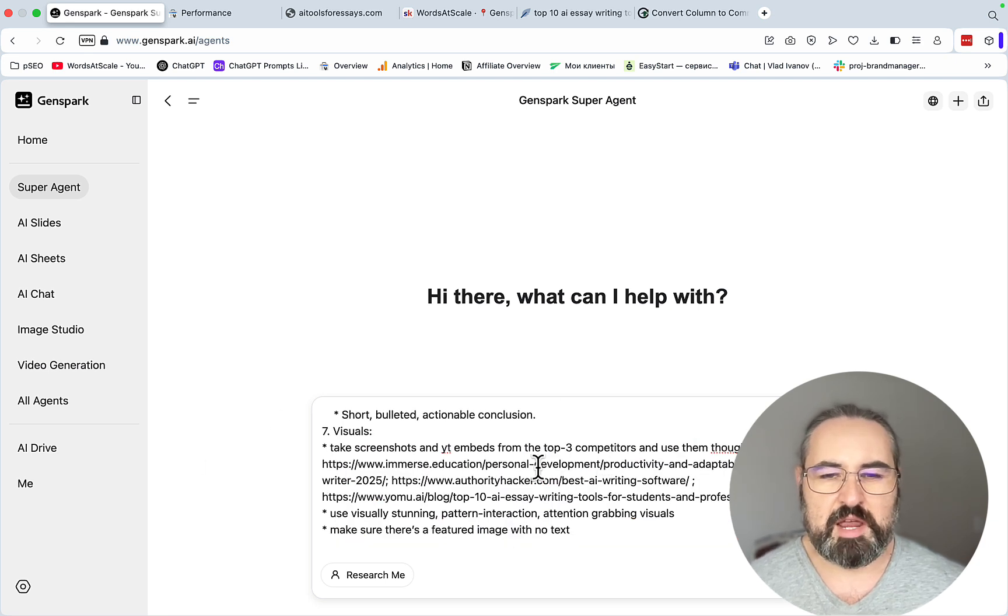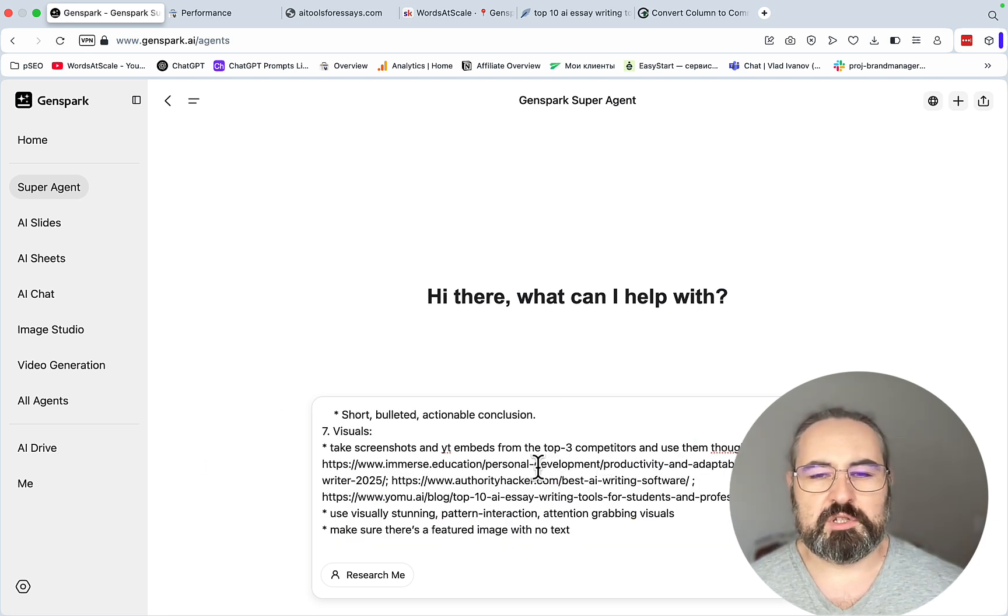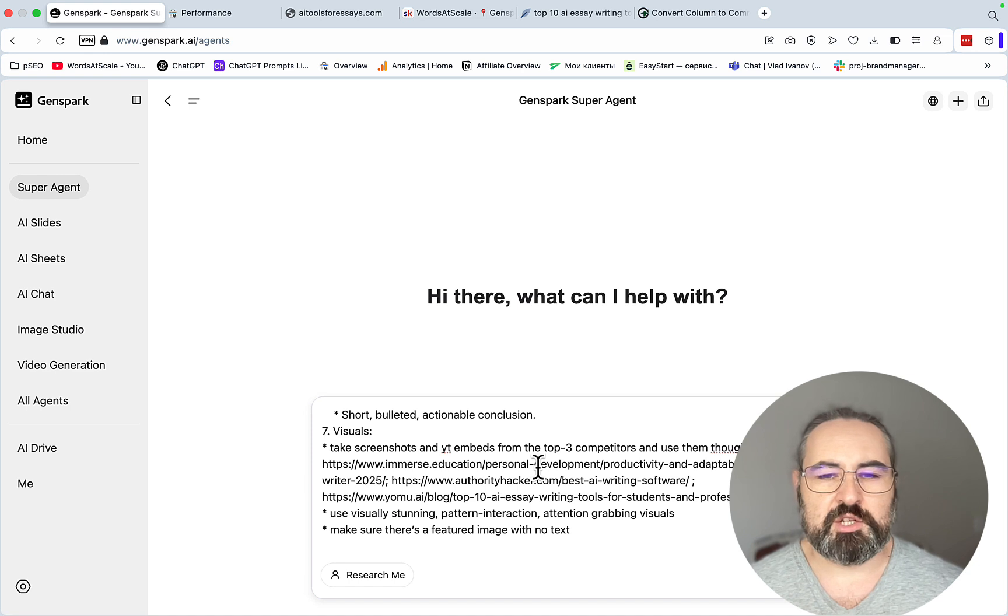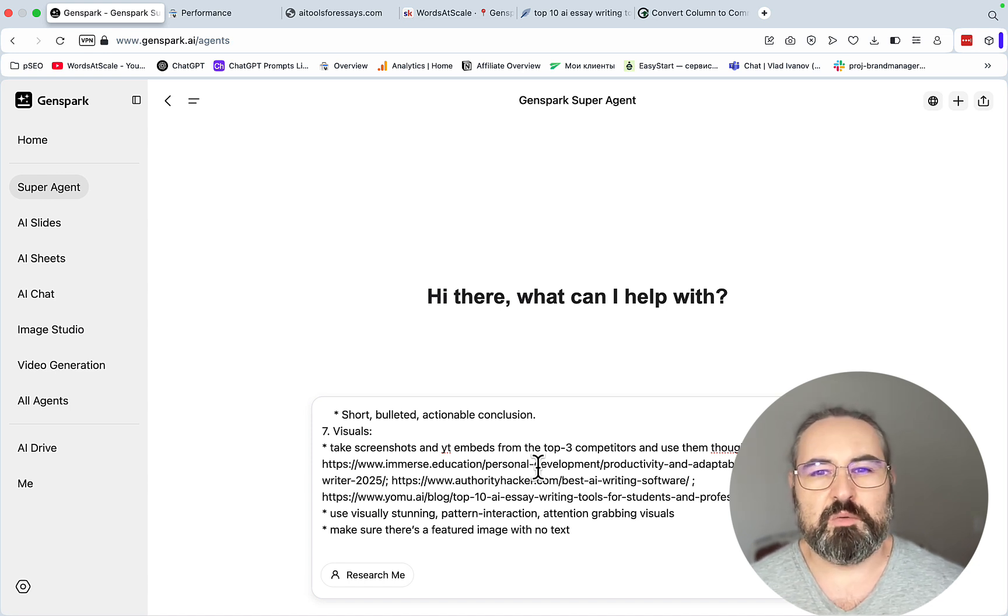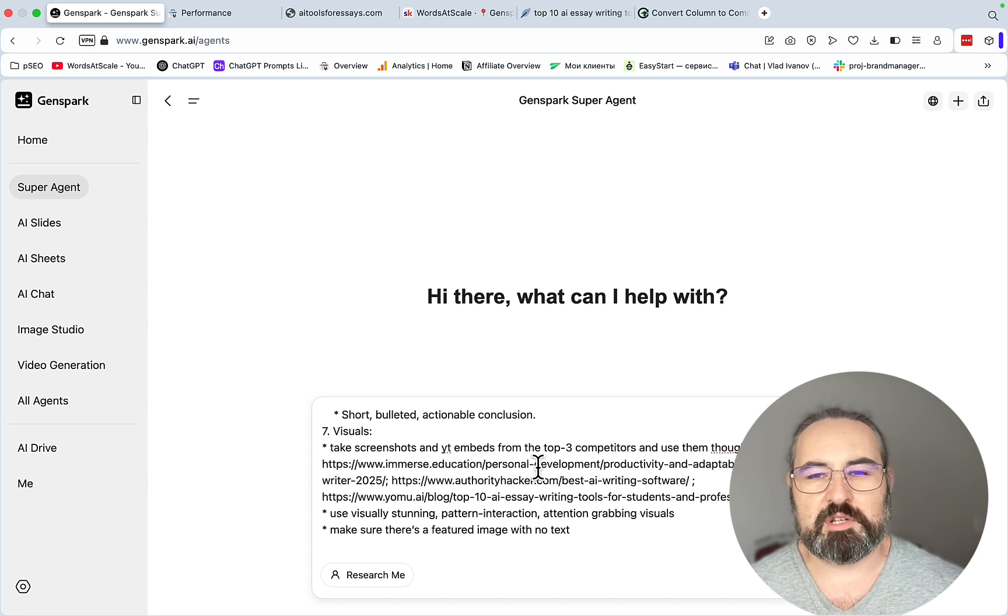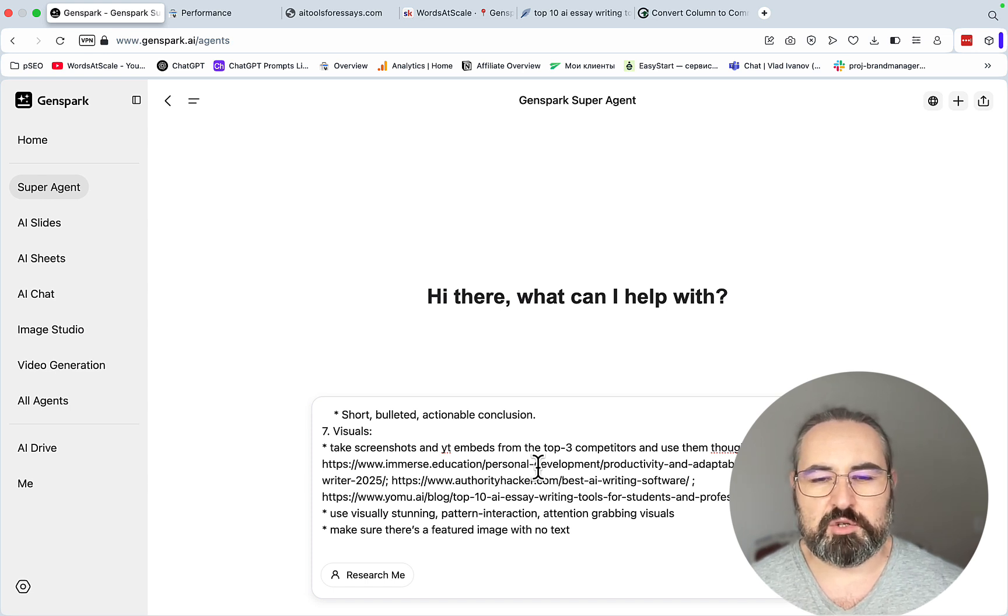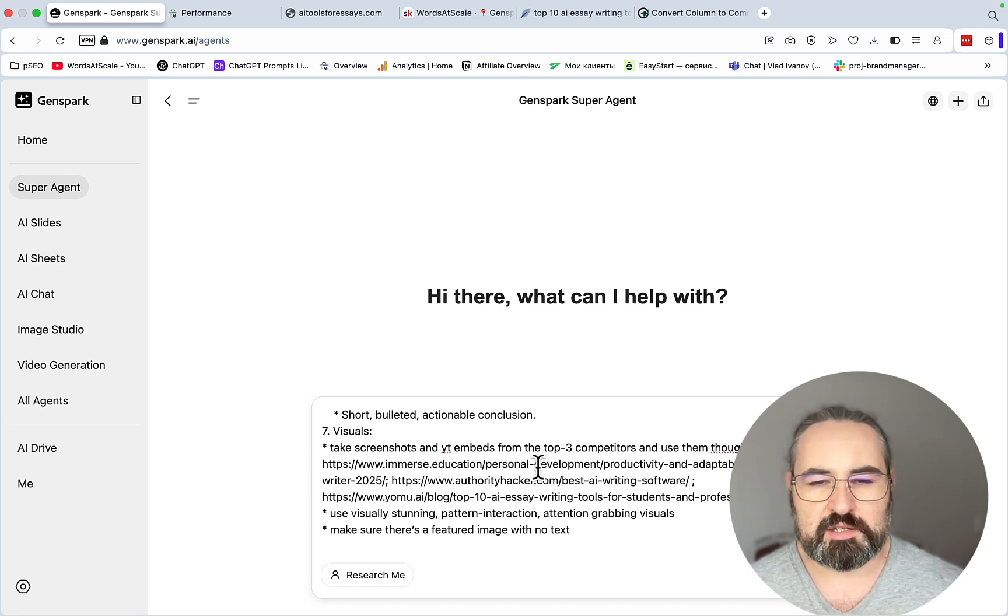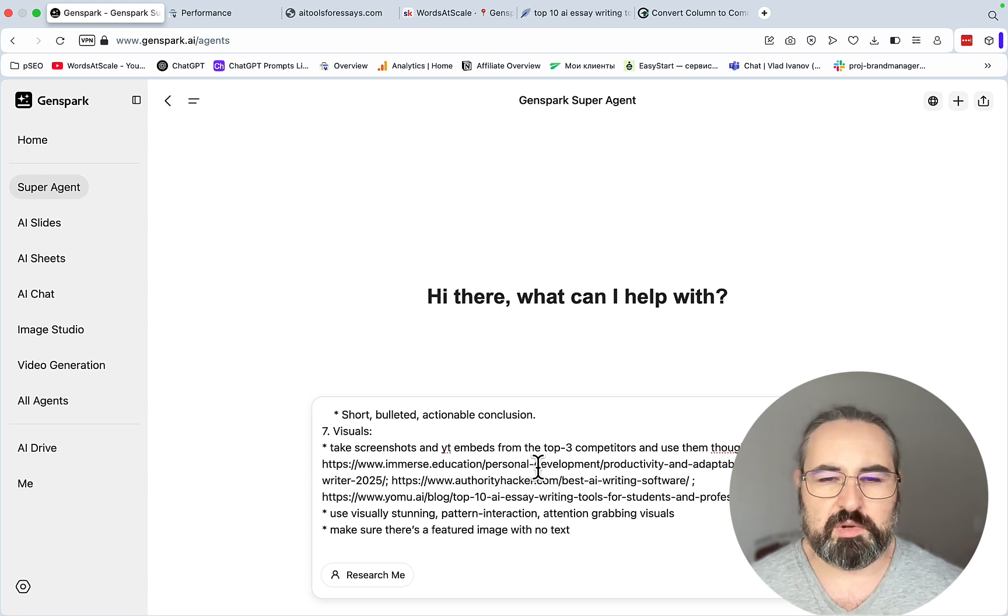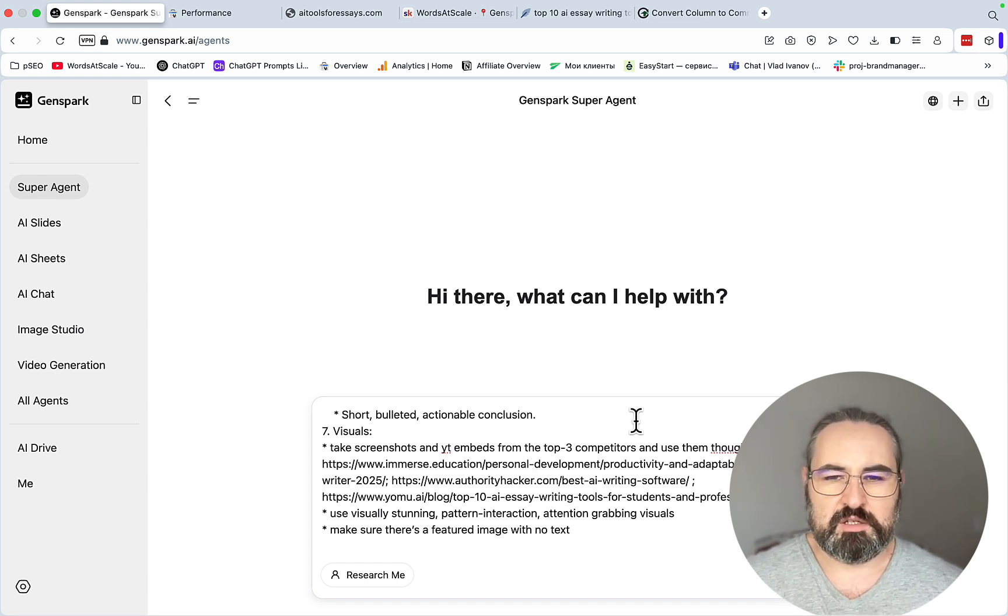This one is important. I'm actually asking GenSpark to fetch the screenshots from my competitors. You know that's a huge tell sign of an AI-written content that is just copy-pasted, which is basically text without any visuals, without any screenshots. So I want this to appear as polished as possible from the get-go.